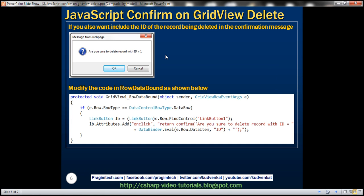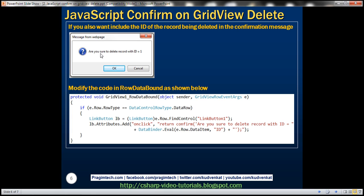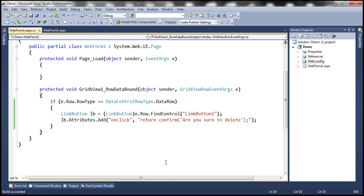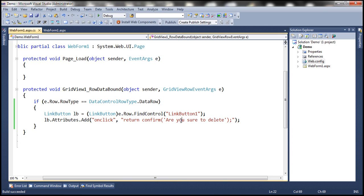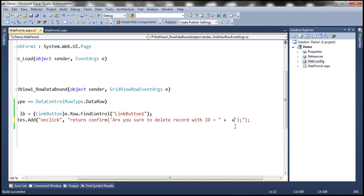Now let's see how to include the ID of the record being deleted in the confirmation message. For example, if we click the Delete button on row 1, we want the dialog to say 'Are you sure to delete record with ID = 1?' We need to retrieve the ID value and append it to the string passed to the confirm JavaScript function.